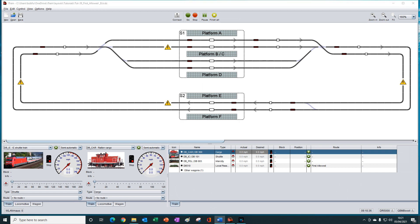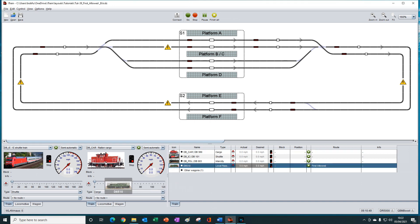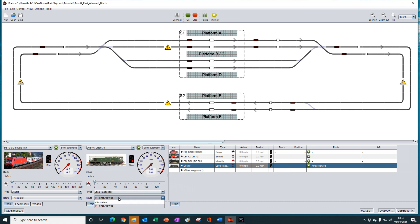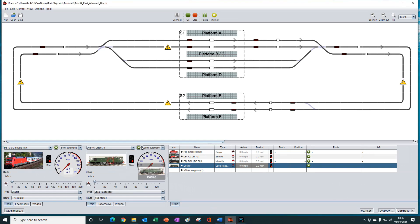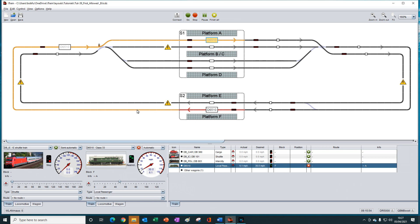In this throttle, we have the electric shuttle train. And in the other throttle, I'm going to place the diesel train called D6510. We want to run automatic routing without a route, so we make sure that there is no route selected down here. And we'll place our train onto platform F. When we press the start button, we see that a path is reserved round to platform A, which is what we want.